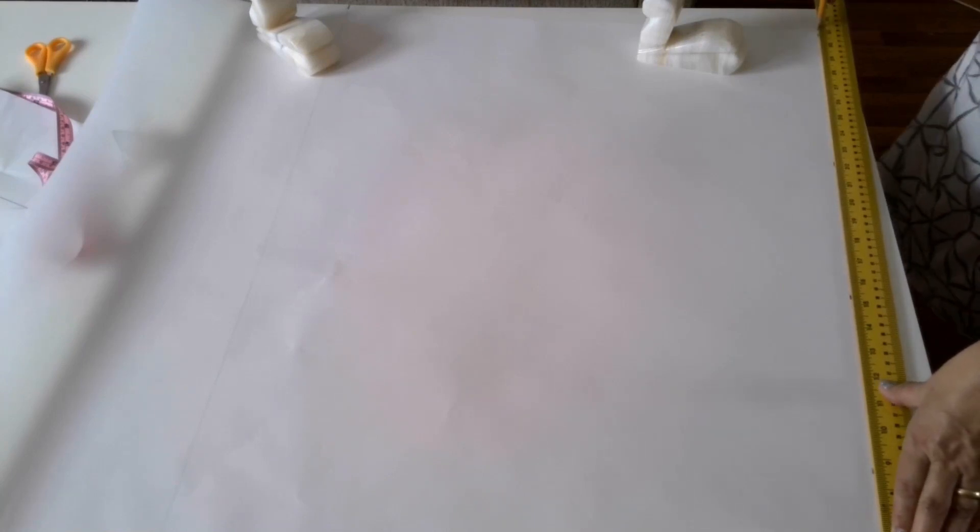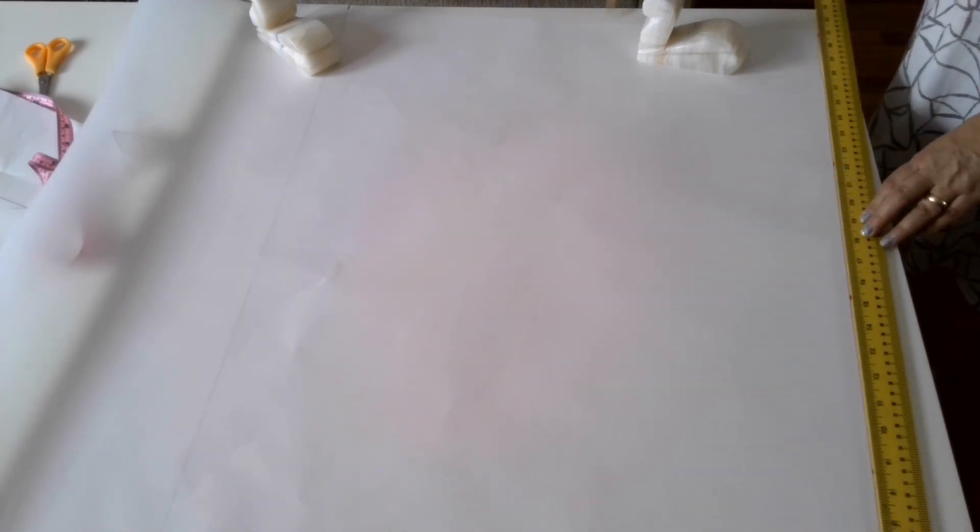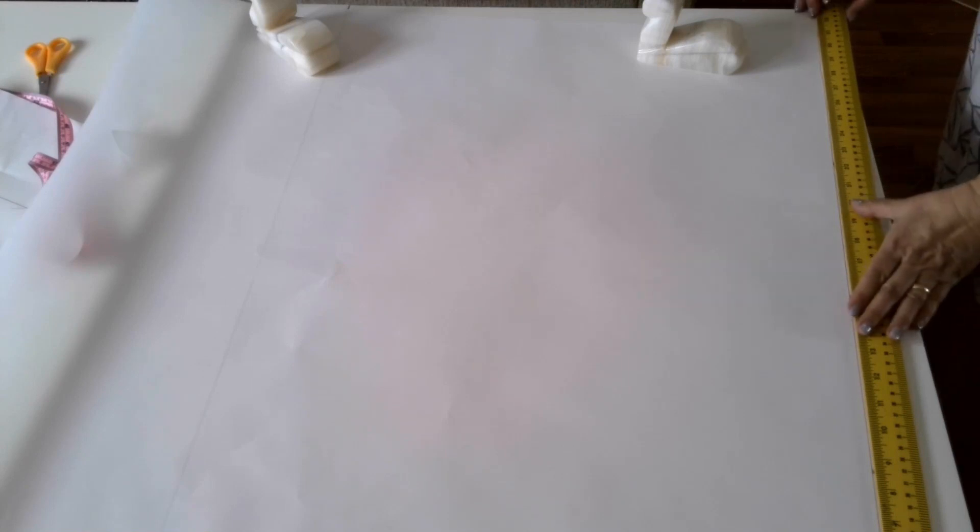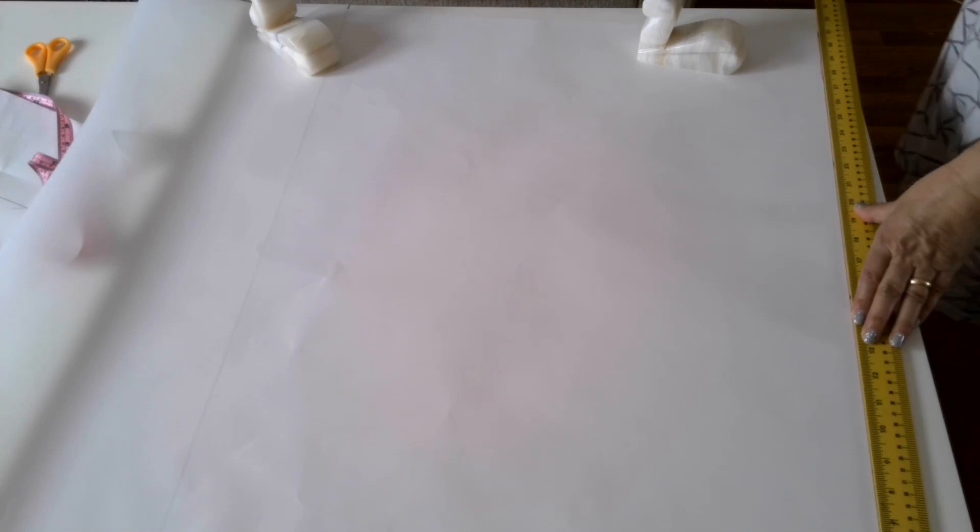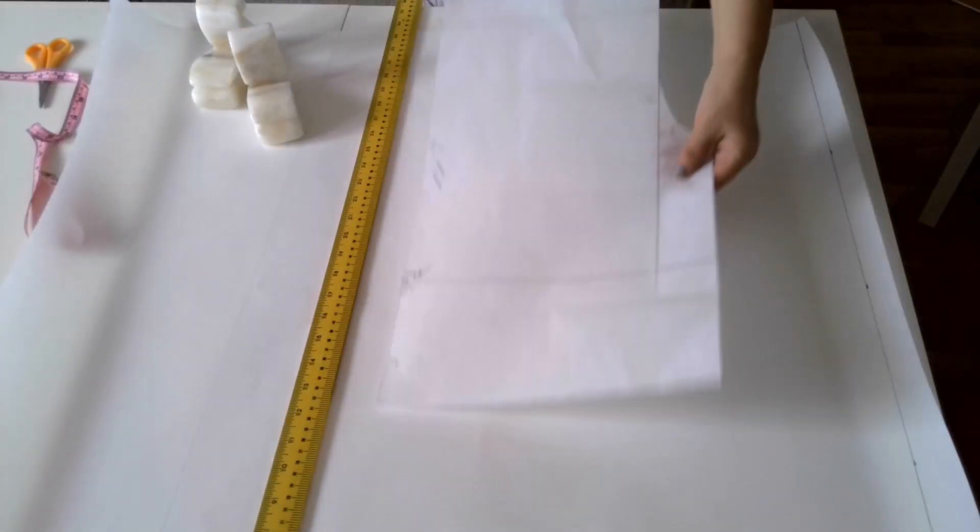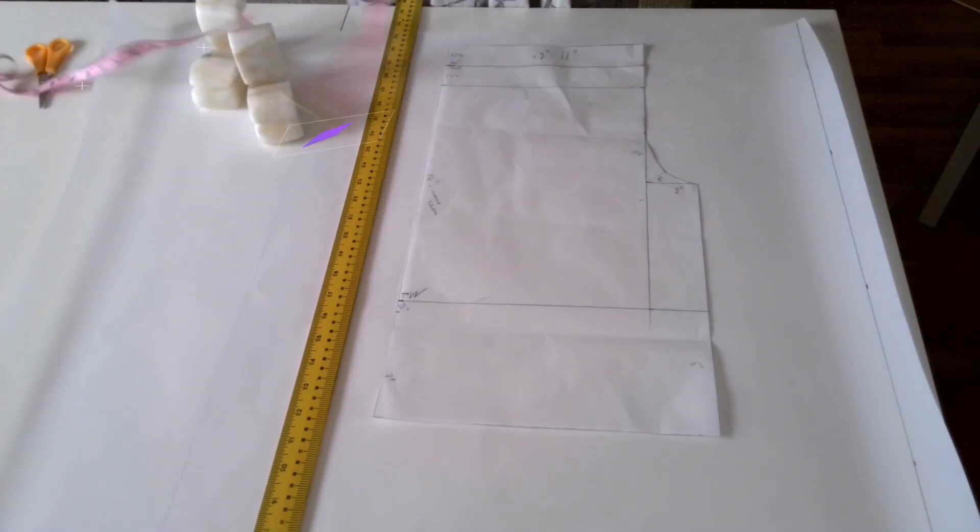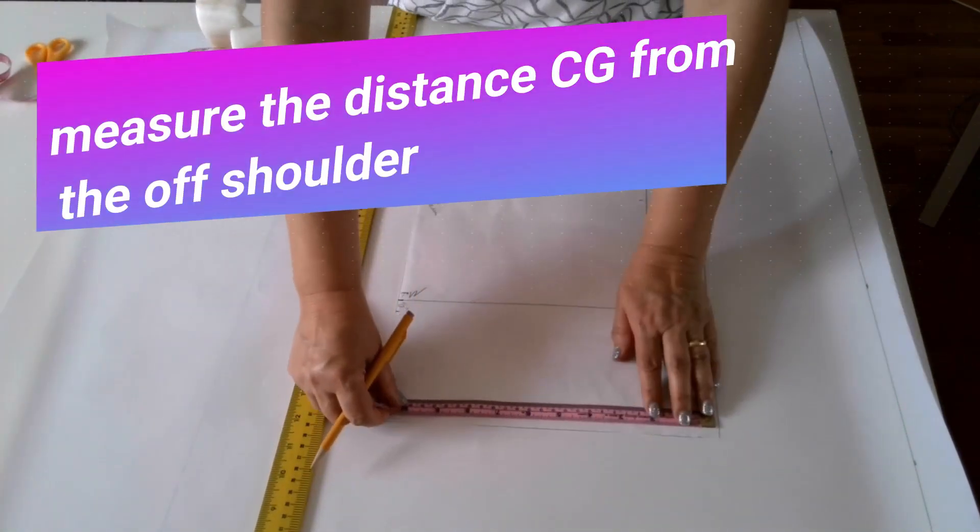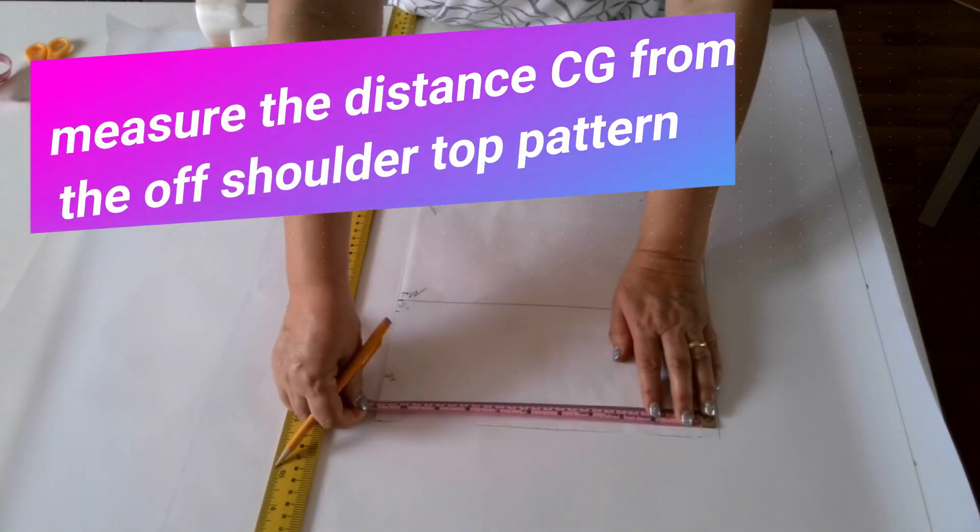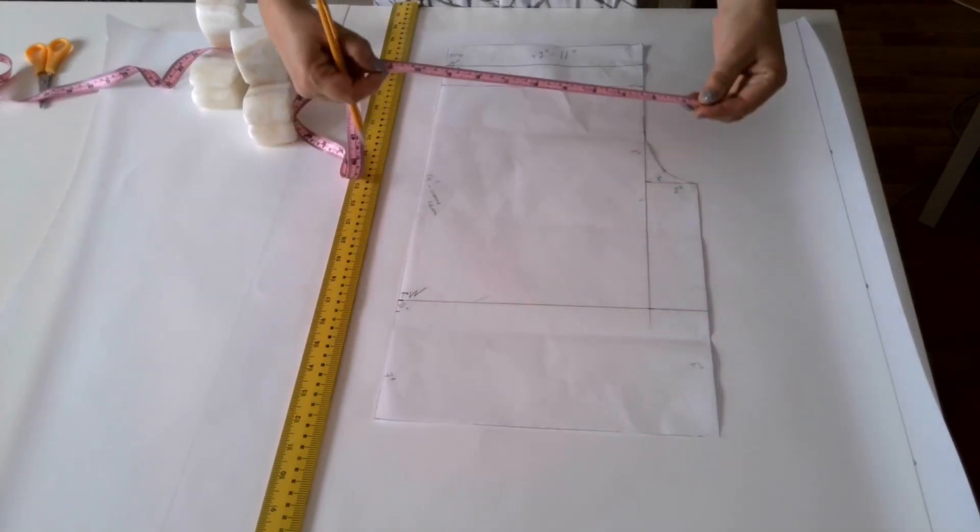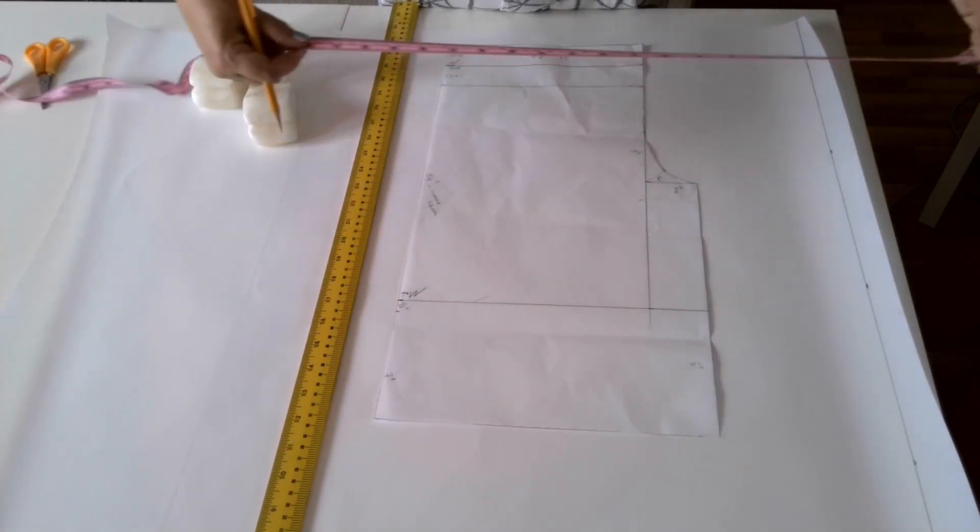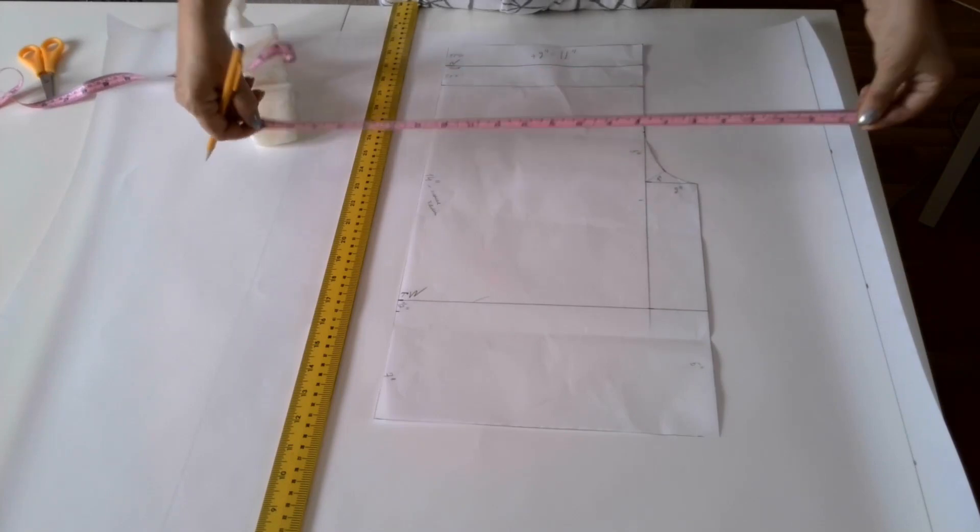Now I take my ruler and draw this line. So this line and the edge of the paper, they are exactly perpendicular to each other with 90 degree angle. Now I take my pattern, measure this distance. I see it is 11 inches and I need to take it twice, multiply by 2, so 22 inches.